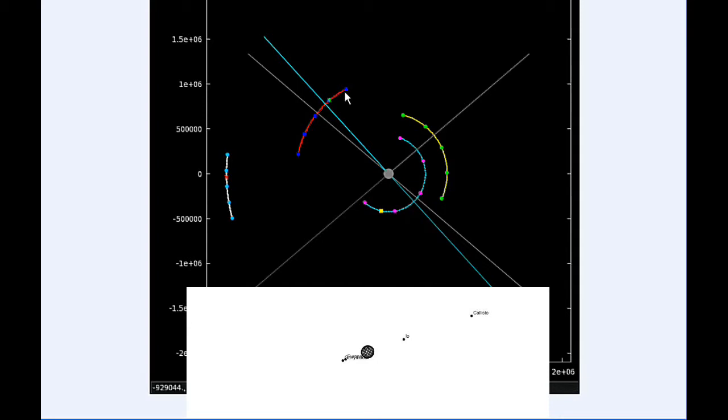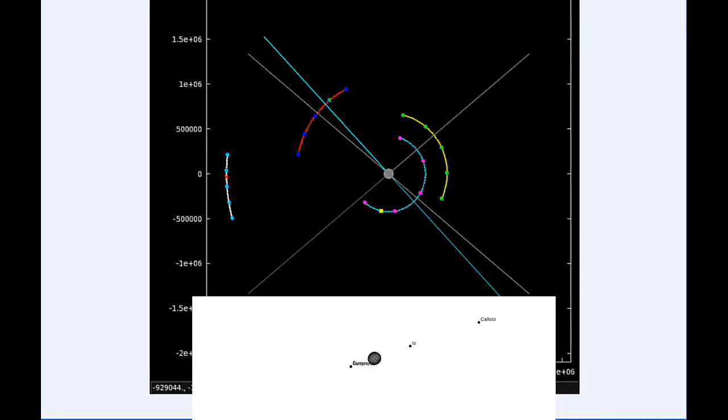Ganymede starts the day in quadrant 2 heading west, and Callisto spends all day in quadrant 3 heading west.